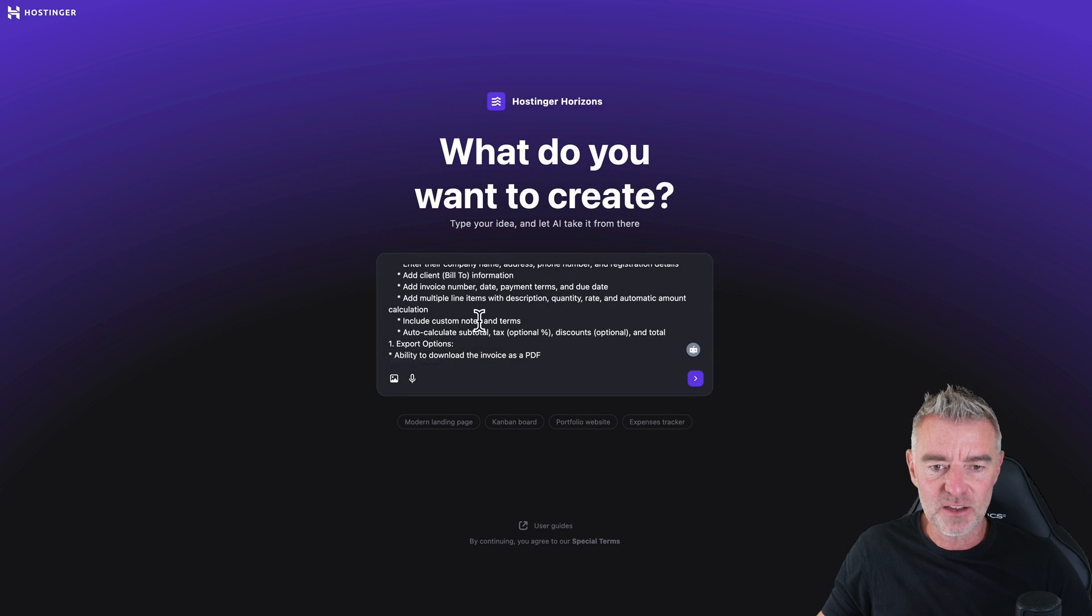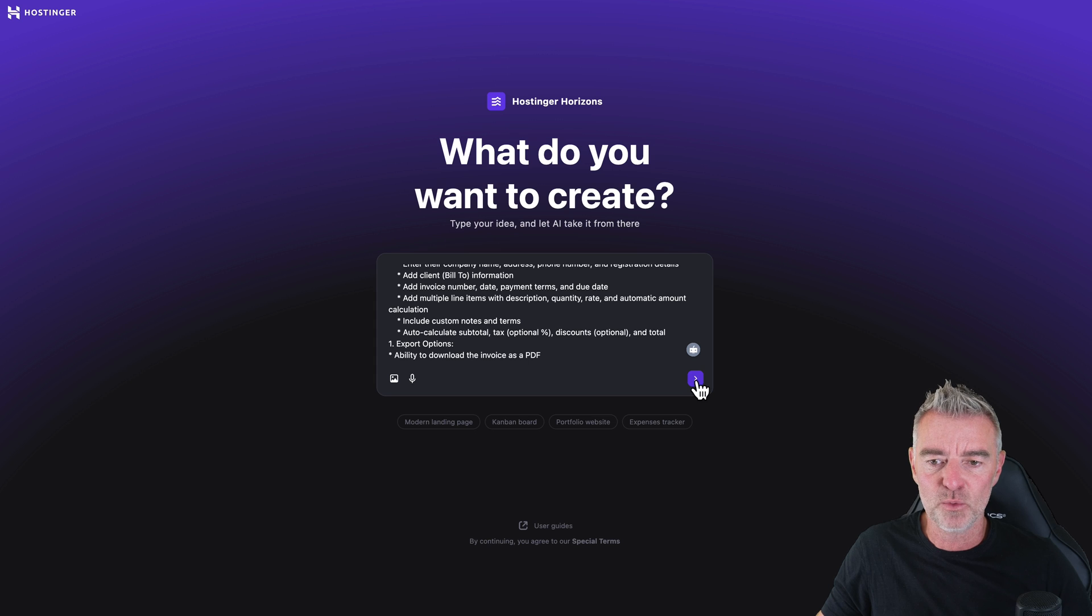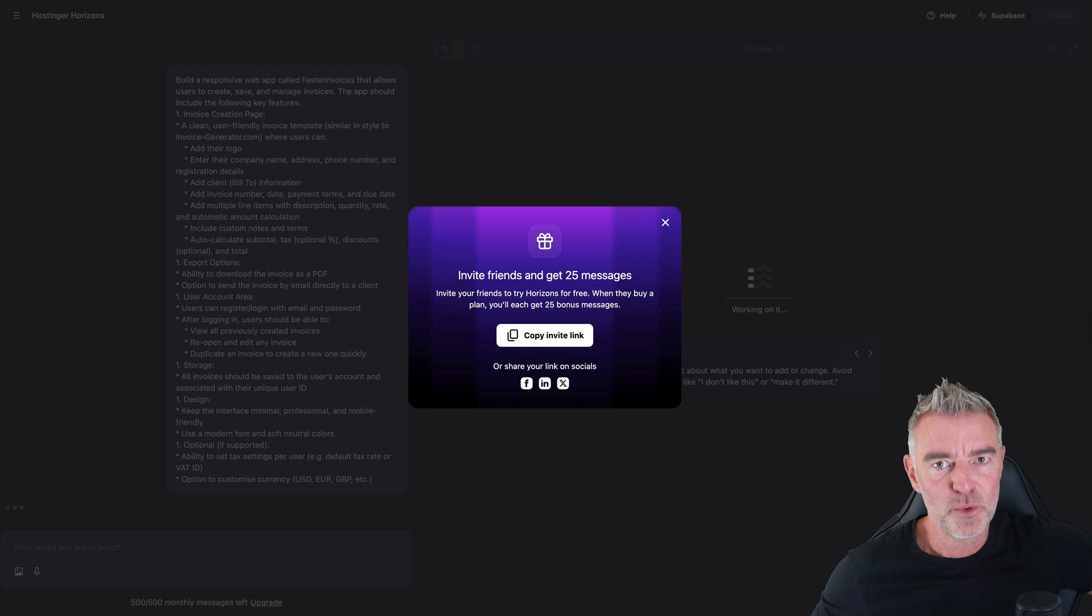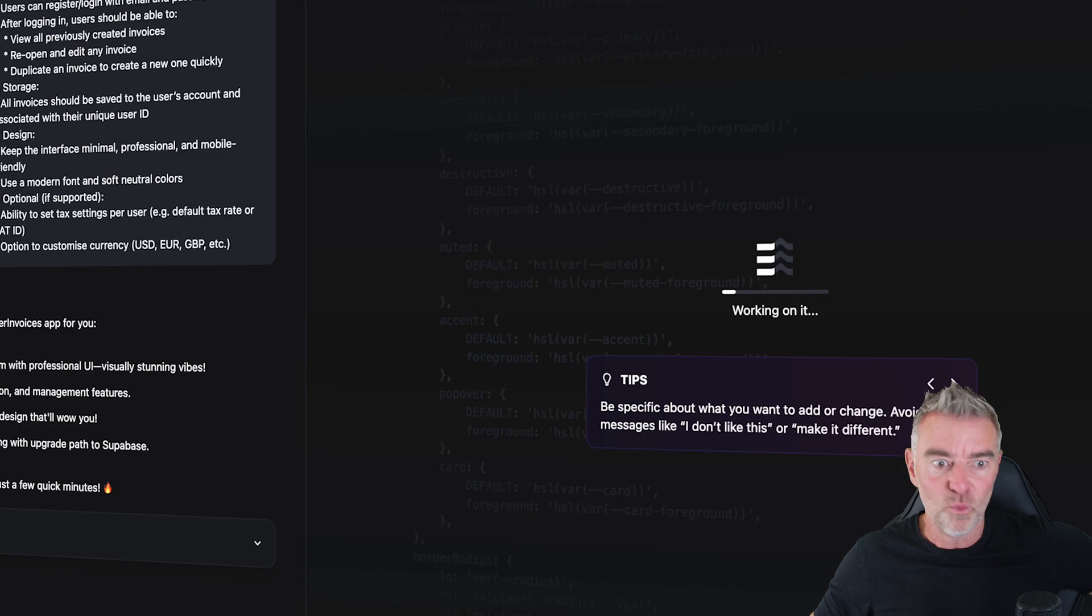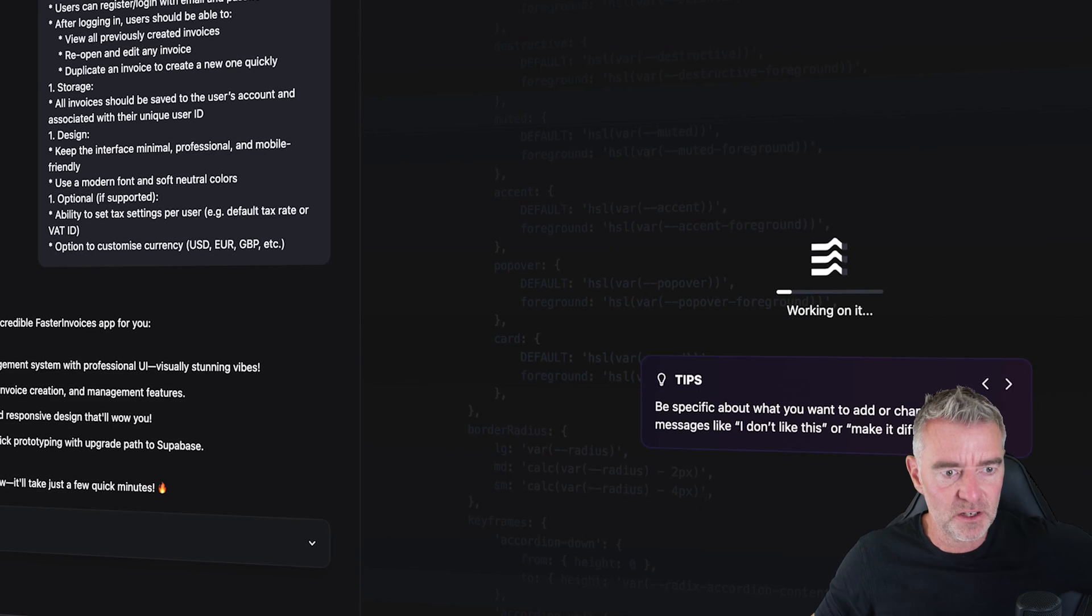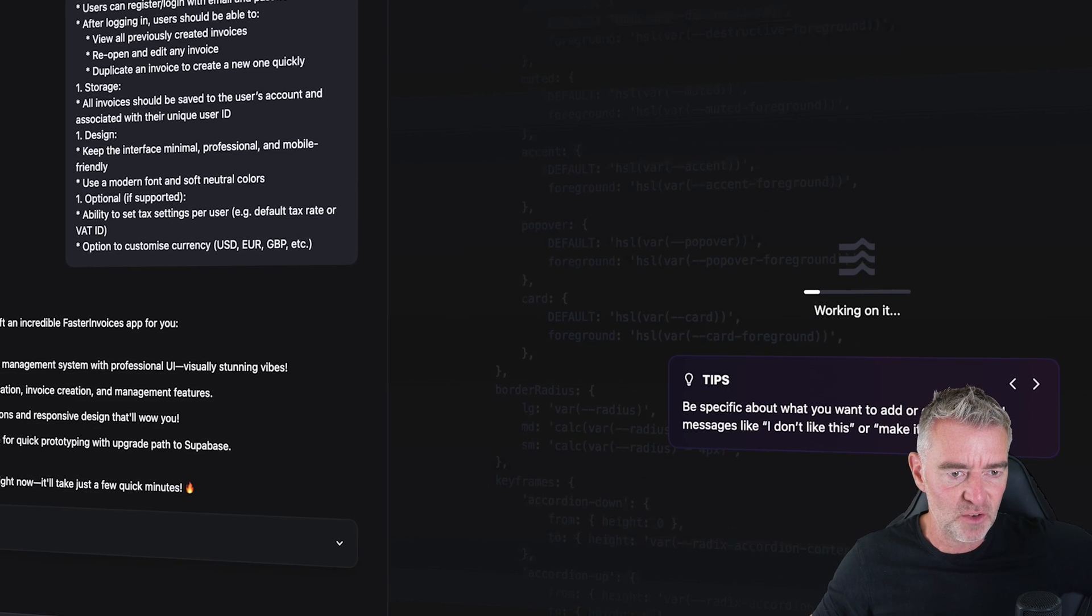So this is it, all ready to go, my prompt. So now we'll just press the magic button and let Hostinger Horizons do its thing. Right. So it's first of all just confirming that it's understood everything. So let's go.